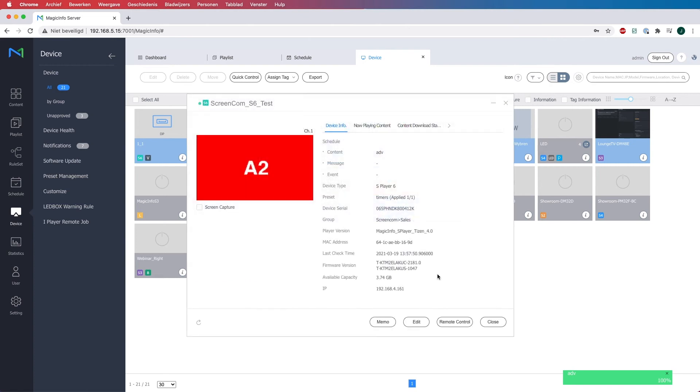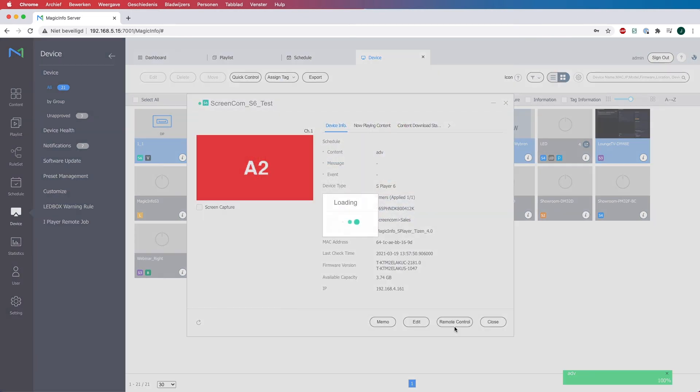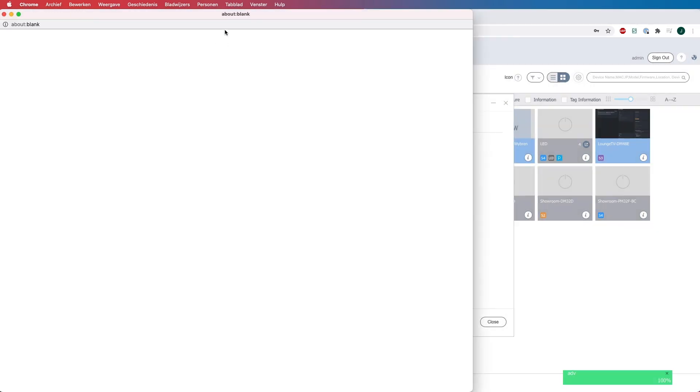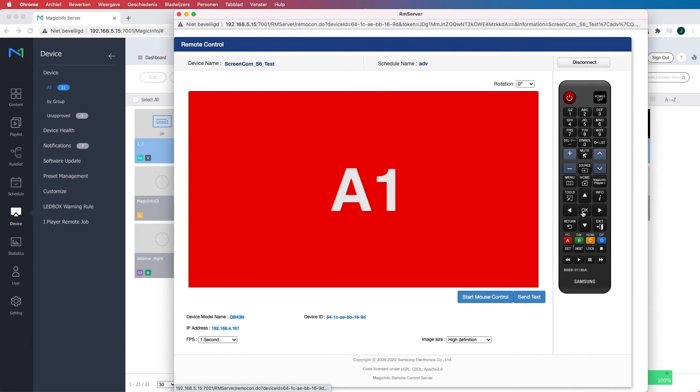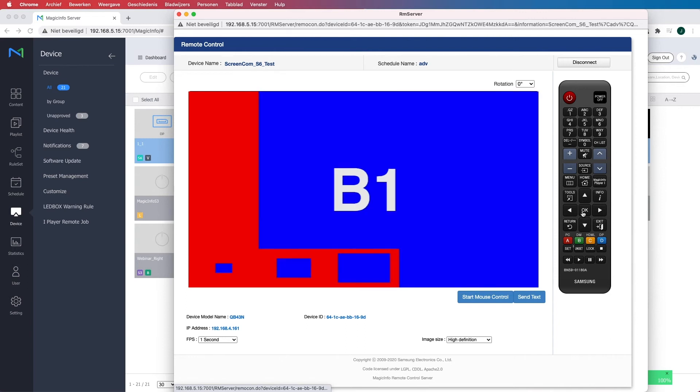Now if I open remote control, now my content starts playing. So here is A1 showing for 5 seconds and here is B1 showing for 5 seconds.